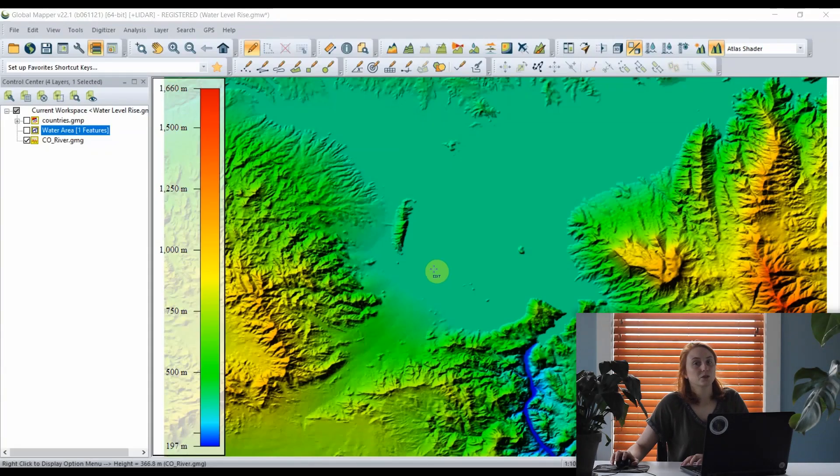Now Mackenzie, I've been using Global Mapper for quite some time, and I've never had the occasion to model water level rise. Can you show us how to get that process started? Thank you, Rachel.